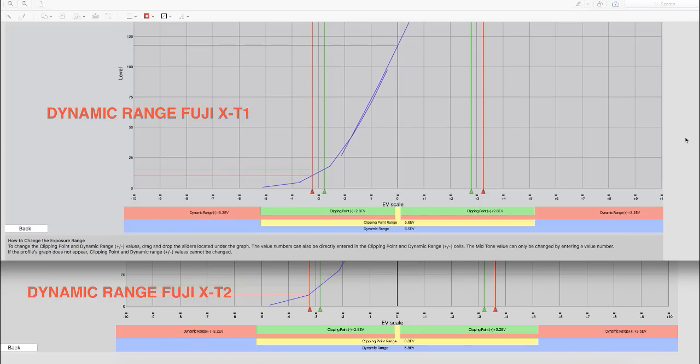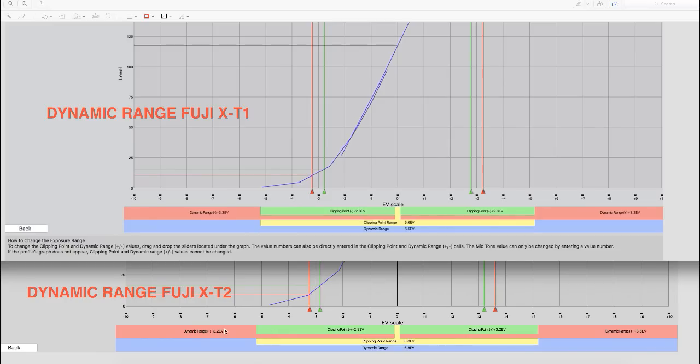Here you can see on the X-T1, we have the same, and this is exactly what I expected to be, negative 2.8 EV on the clipping point on the shadows, and the dynamic range of 3.2 versus 3.2 between the X-T1 and X-T2, that was to be certainly expected.